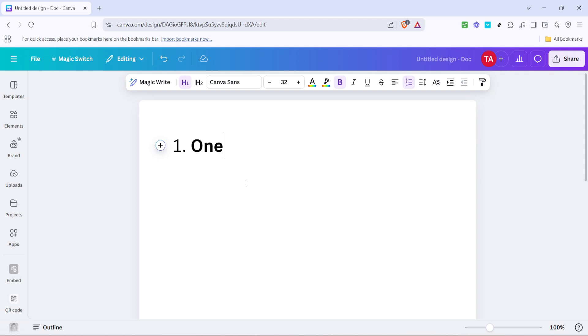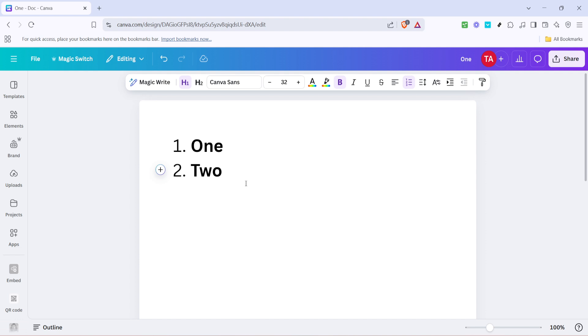This feature is extremely efficient when you want to maintain a structured list without manually typing numbers yourself. Simply start typing and Canva will handle the numbering for you, adjusting automatically as you add or remove lines of text.